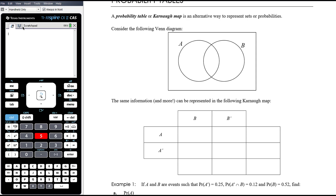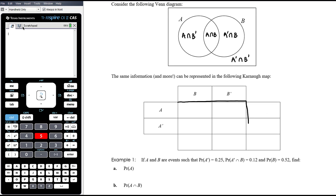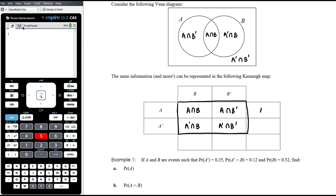In the Venn diagram we have four regions, each corresponding to an intersection. The overlapping bit in the middle is A intersection B. The left region is A and not B, the right is not A and B, and outside is not A and not B. These four regions map to the four central cells in the probability table, plus we have room for totals: total in A, not A, B, not B, and the overall sample space.